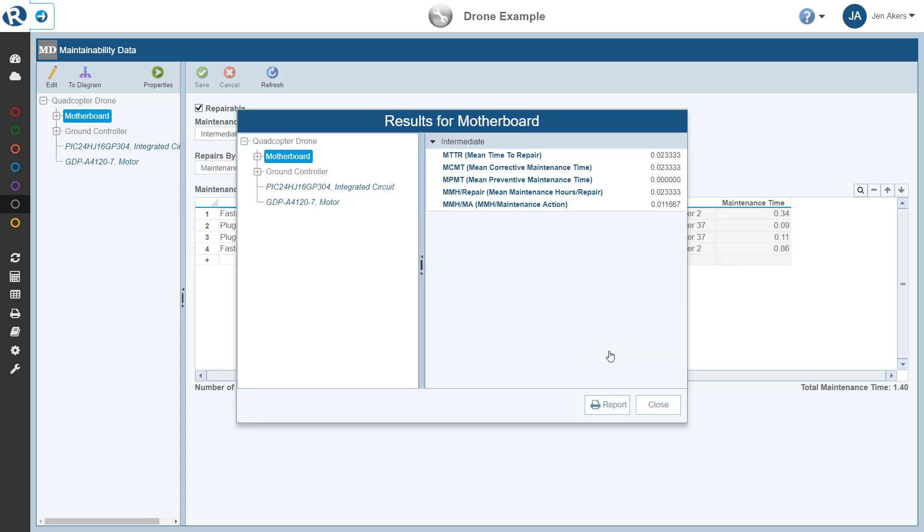Upon completion of the calculations, the results dialog appears, and we can review the maintainability metrics for all calculated levels for any analysis tree item. For example, the motherboard. In this tutorial, we calculated only the intermediate level results.